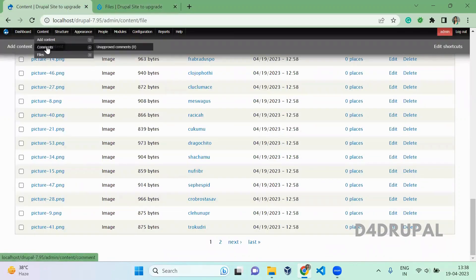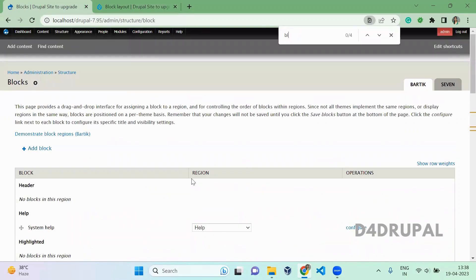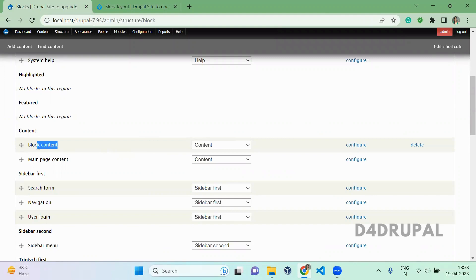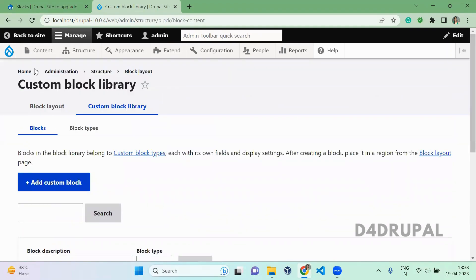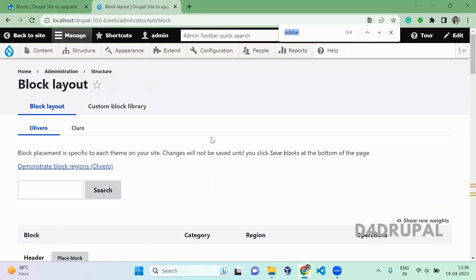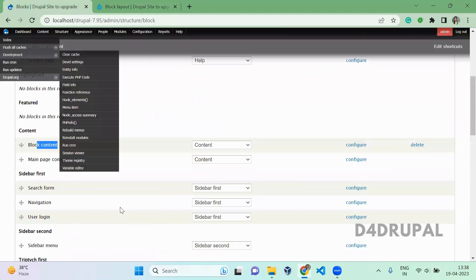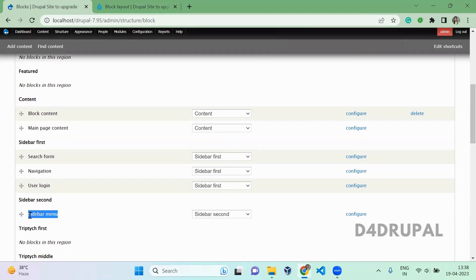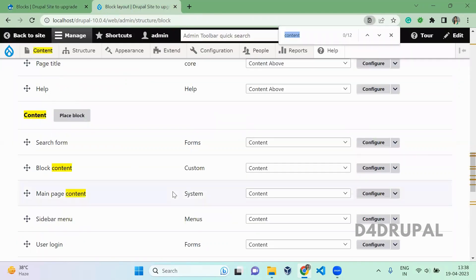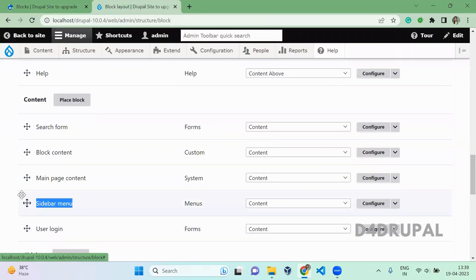Next is structured blocks. I want to tell you about the block layout. I created a block content of type Basic, and that block content is created here. I assigned that block to a content region. So when you go to Content, you will be able to see the block content block which we have here. I also added a menu — that is the sidebar menu — and I added it to a region. Since we don't have a sidebar second region in Drupal 10's theme, the menu block was placed in the content region instead.